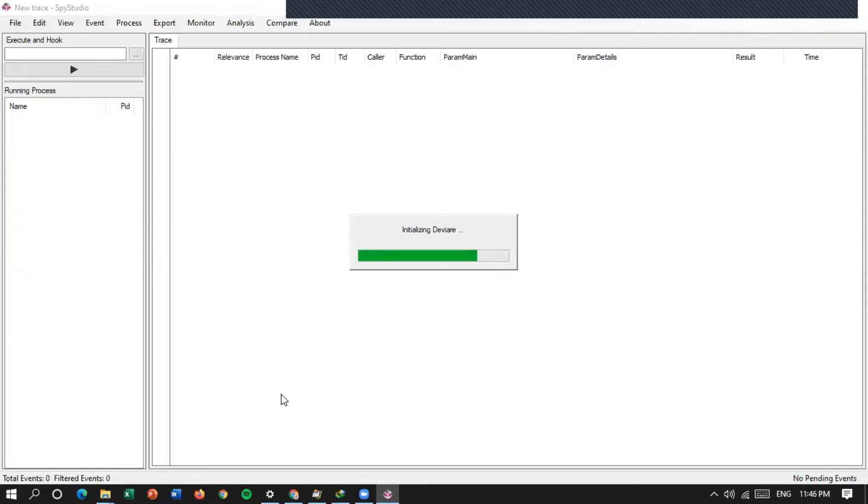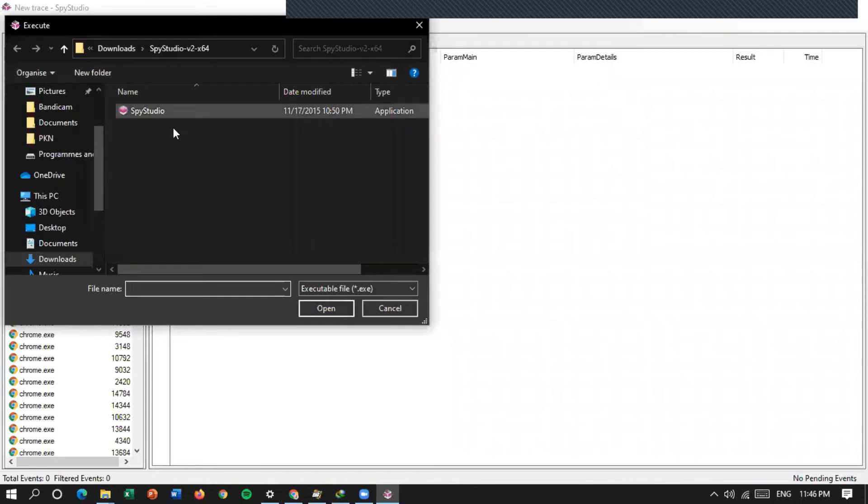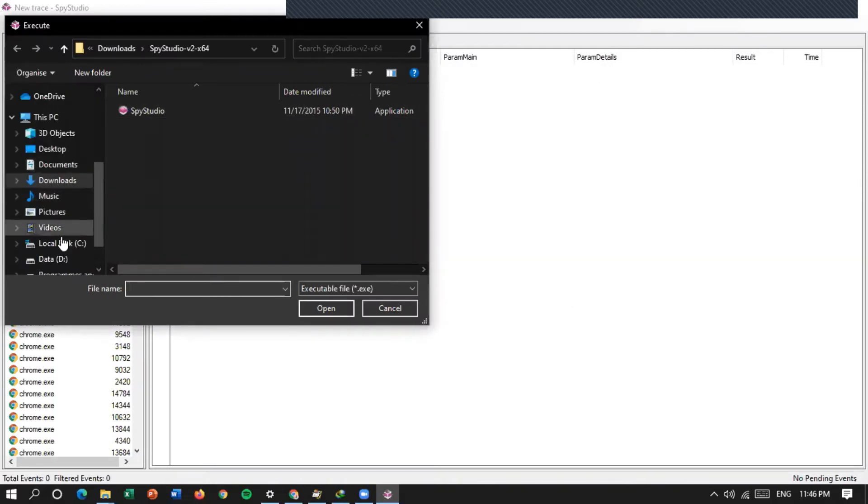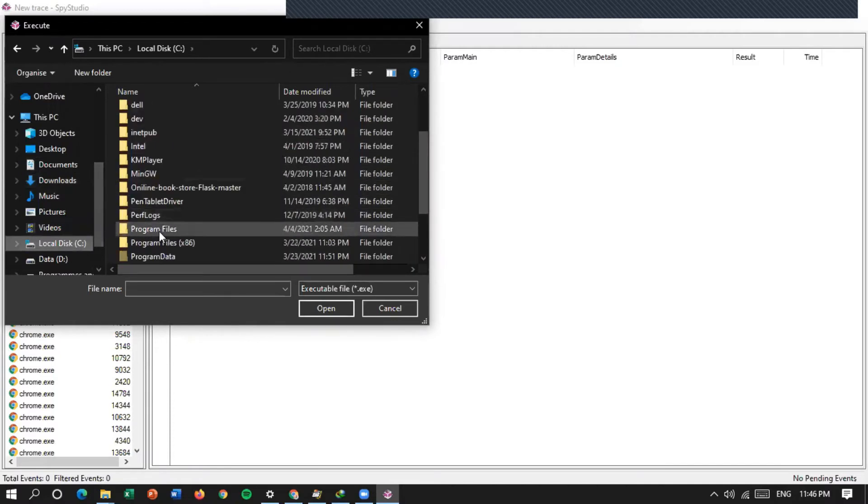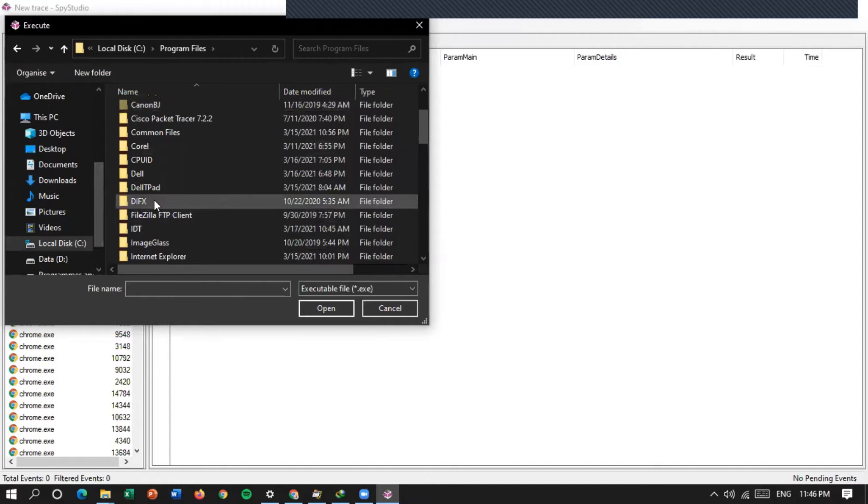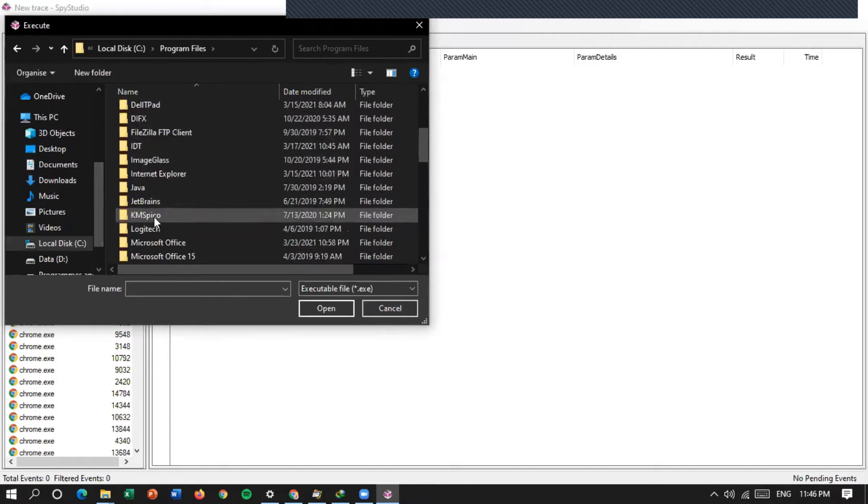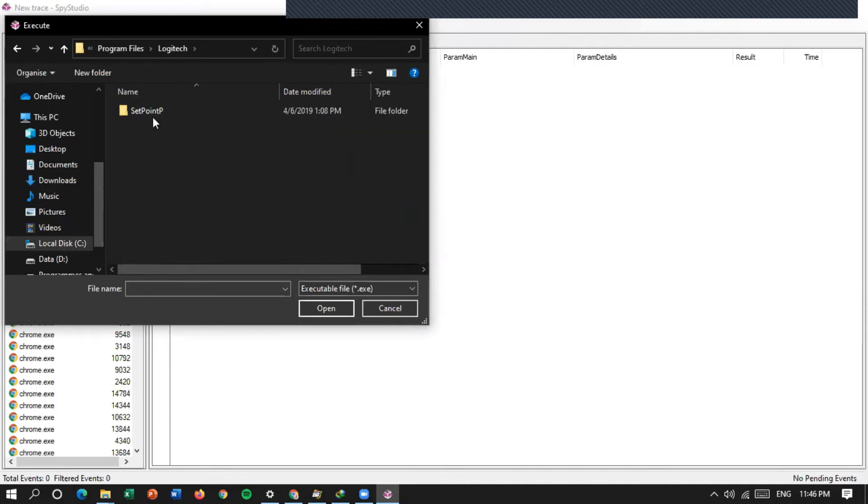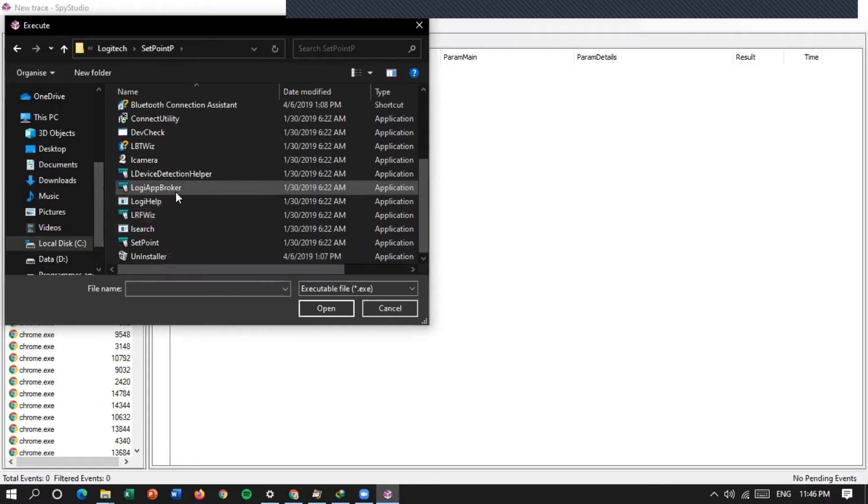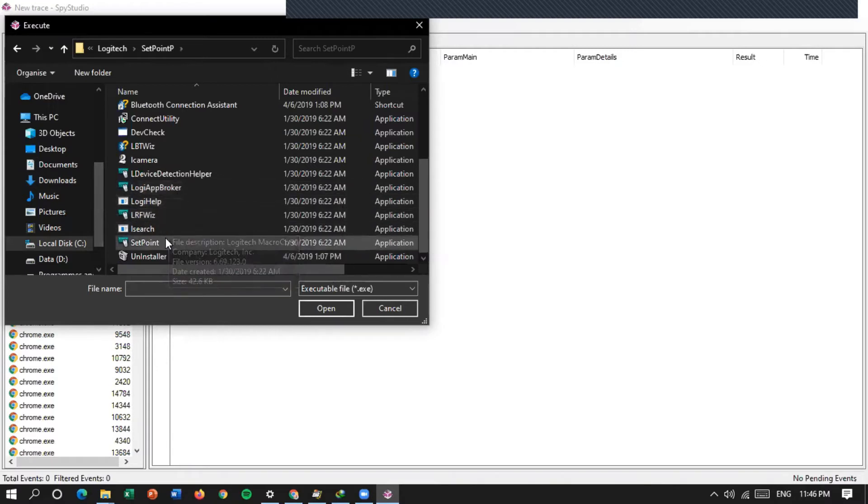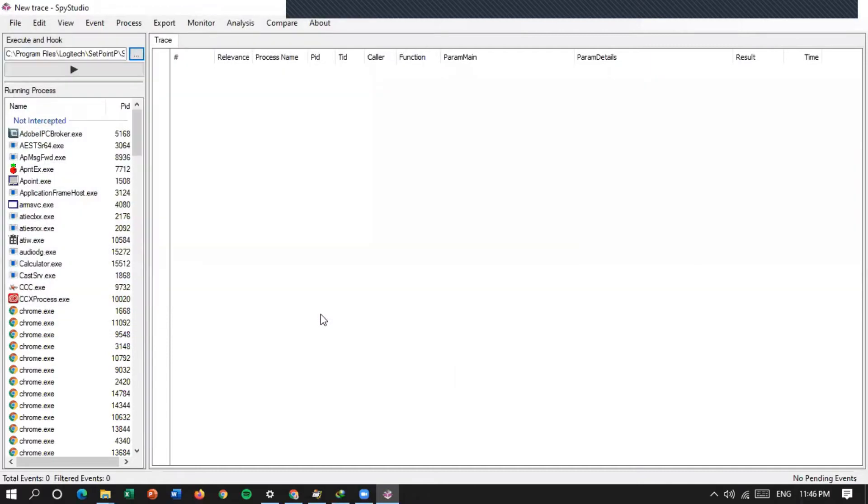Kita menginisialisasi device-nya. Terus kita bisa execute and hook. Misalkan aplikasi apa ya, kita cek dulu di sini misalkan. Kita coba yang ini, logitech set point. Open.